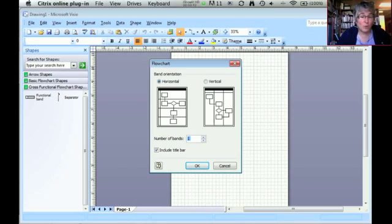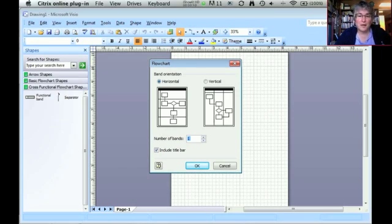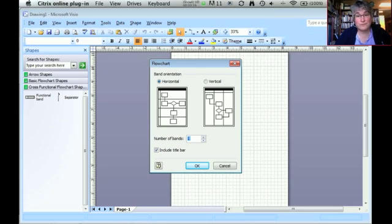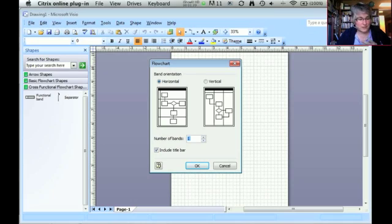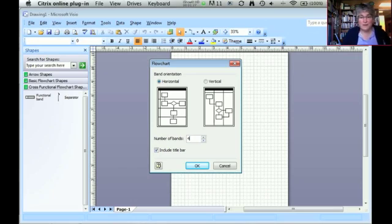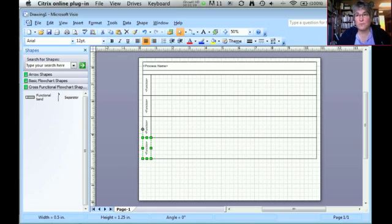Swimlane diagrams have horizontal bands, and so you want to click on the horizontal bands. Then you need to specify the number of bands. For this video, I'm going to be making a process model for the sales process in a fast-food restaurant. In that simple process, there are four different entities: the customer, the register clerk, the computer, and the kitchen worker. So I need to have four bands in my process model, and this shows you the basic layout for the swimlane diagram that I'm going to create.